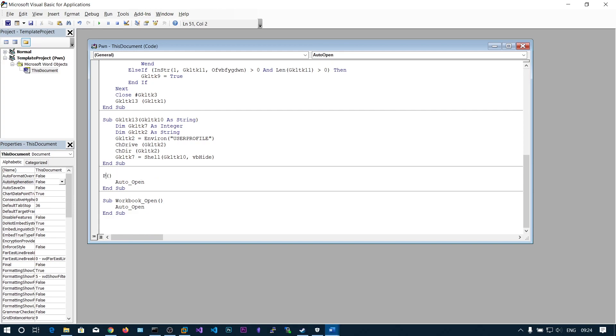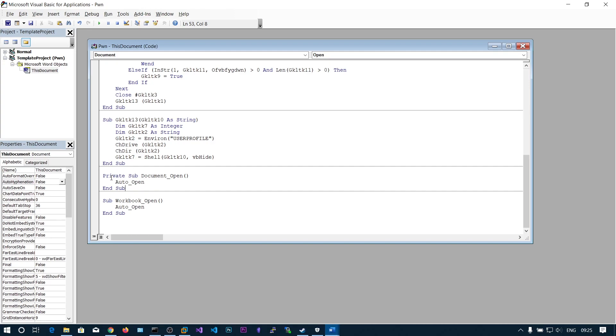Say private sub document underscore open. This is like whenever you open this file, this gonna get executed. If you leave it as sub auto open, it won't work. That's why we put private sub document underscore open.